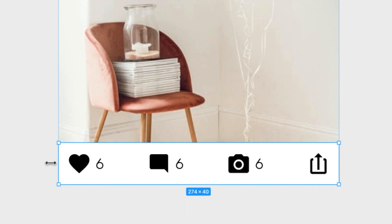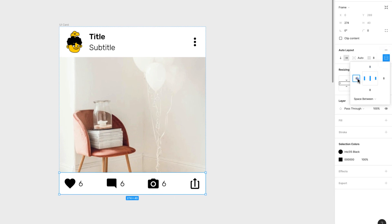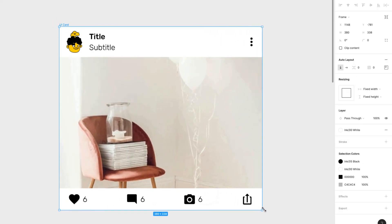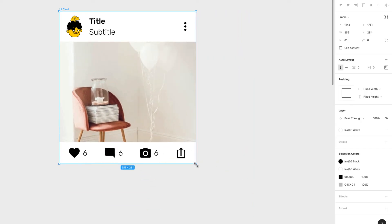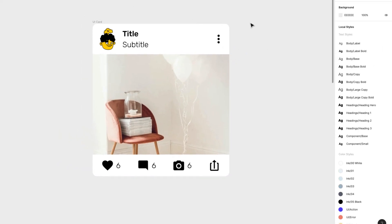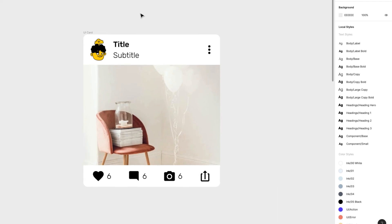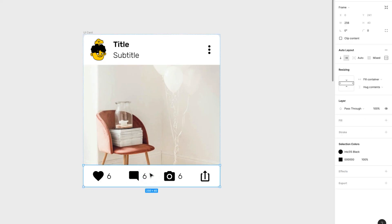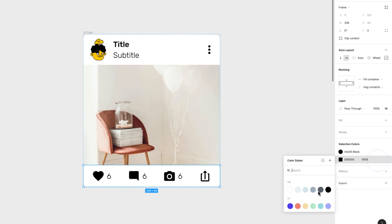Everything is falling into place, but the actions feel too close to the left and right edges. I'll change the horizontal padding to 16 pixels on each side — that looks nicer. Let's try resizing again — it looks great! I can also add a corner radius to this whole frame, and now it looks really polished.